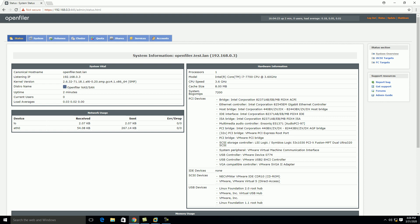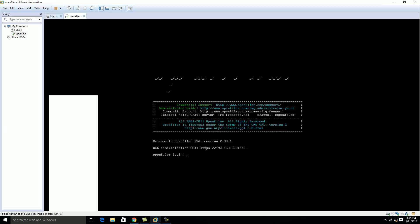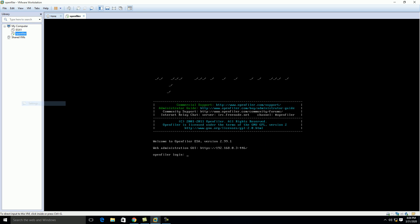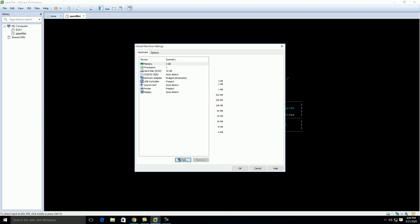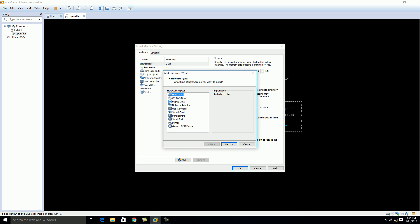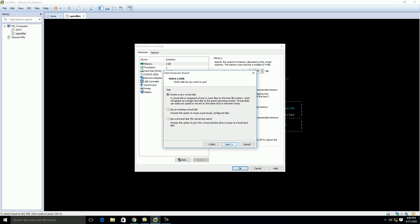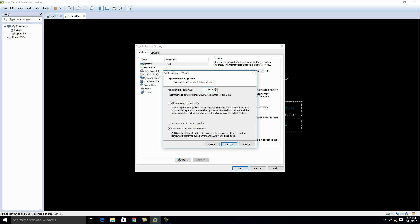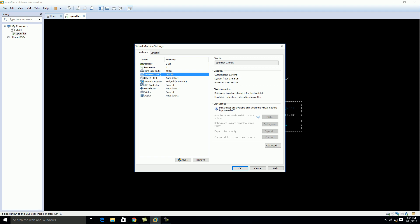Before proceeding further we need to attach one disk to the OpenFiler VM. Click on Settings, click Add, select Hard Disk, click Next, select 'Create a new virtual hard disk,' click Next. I'm attaching a 260 GB disk here, click Next and Finish. You can see there are two disks — one is the default disk where the operating system is installed, and the other is the 260 GB disk we just attached, which we will use for creating our LUN.